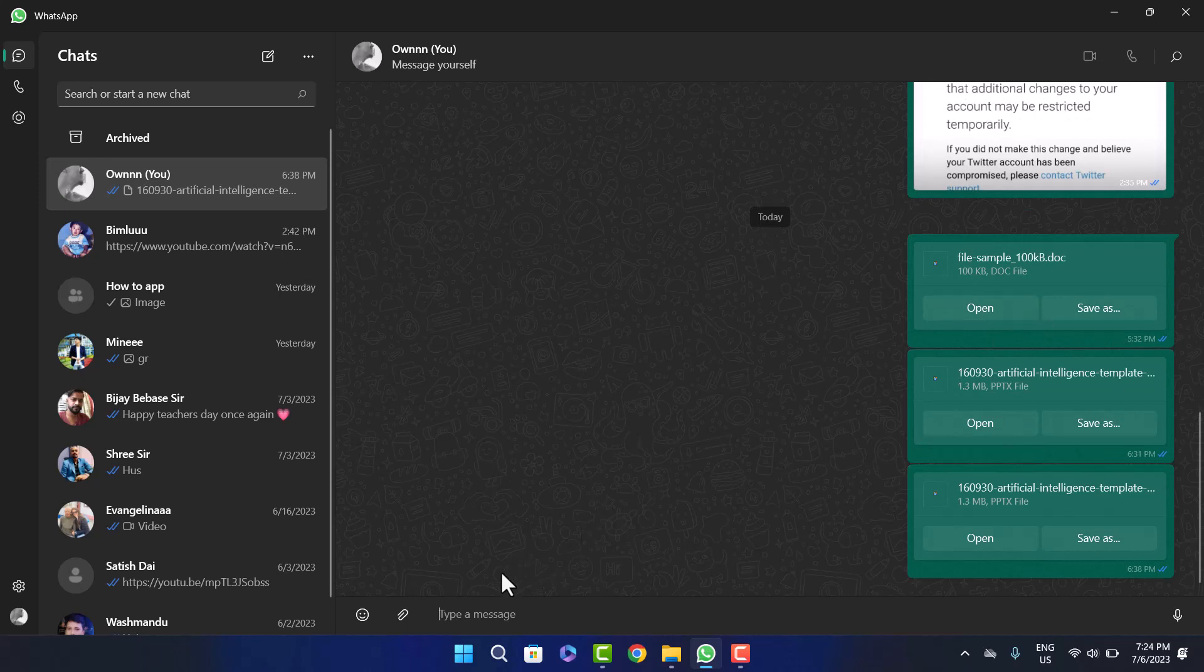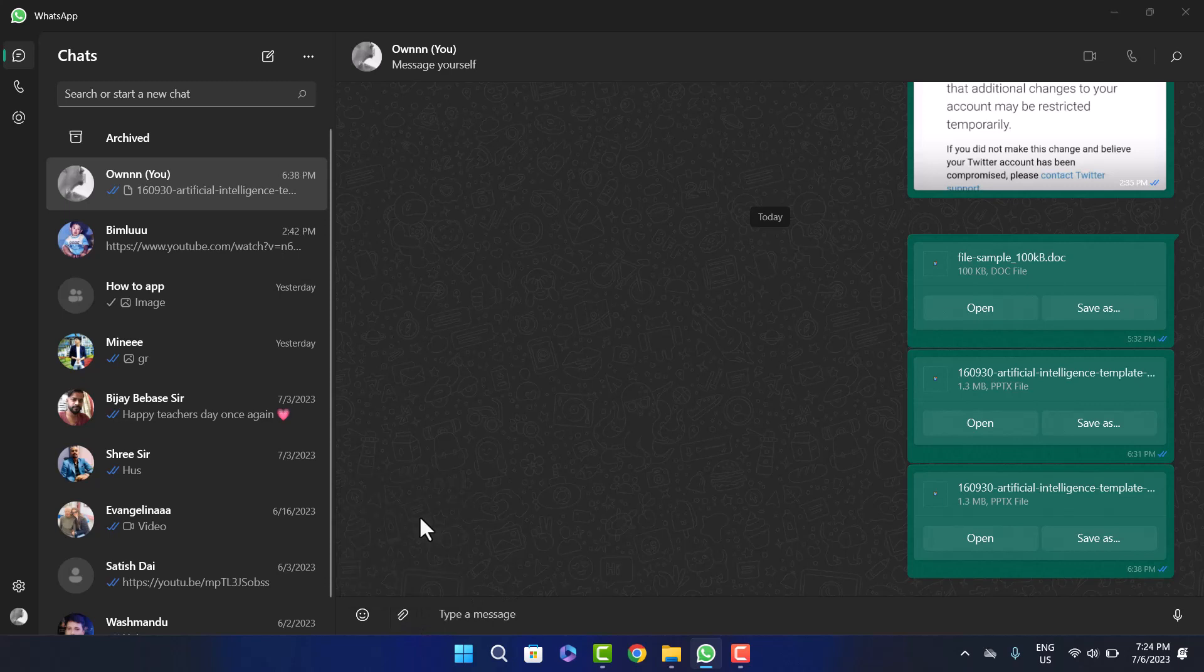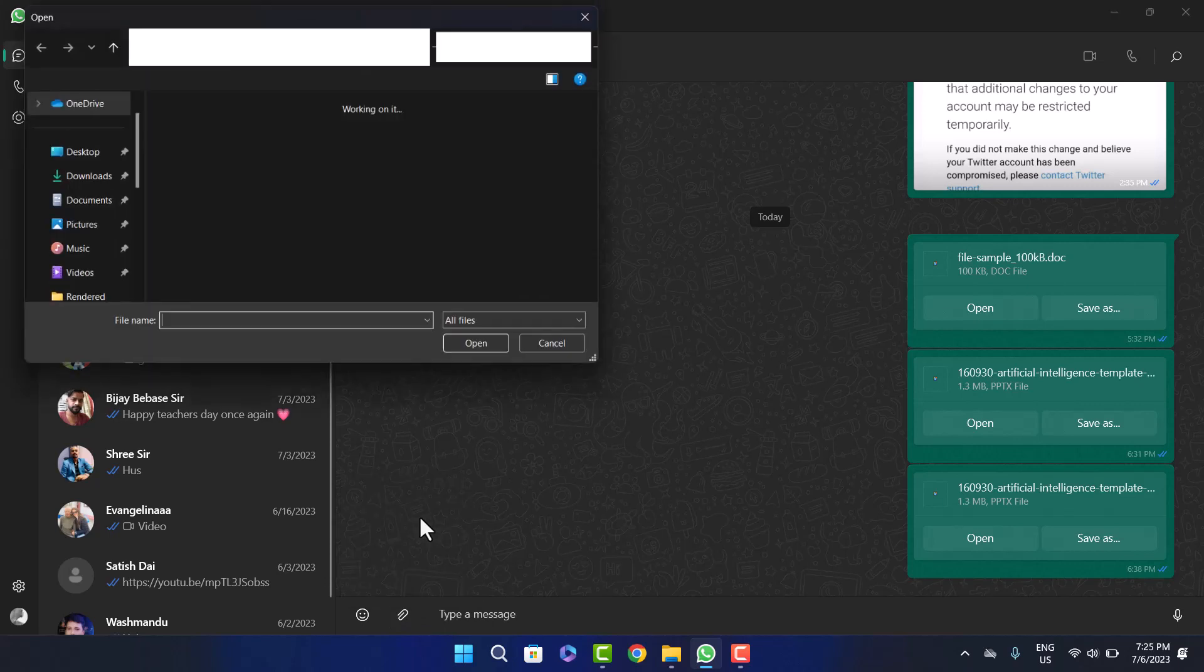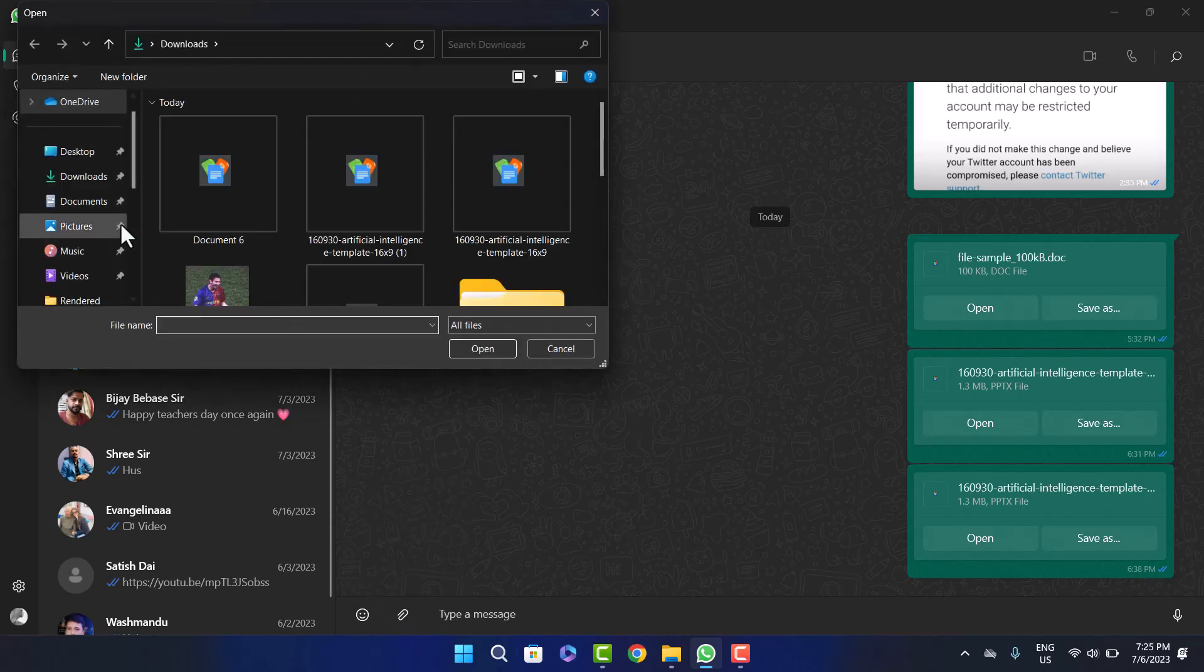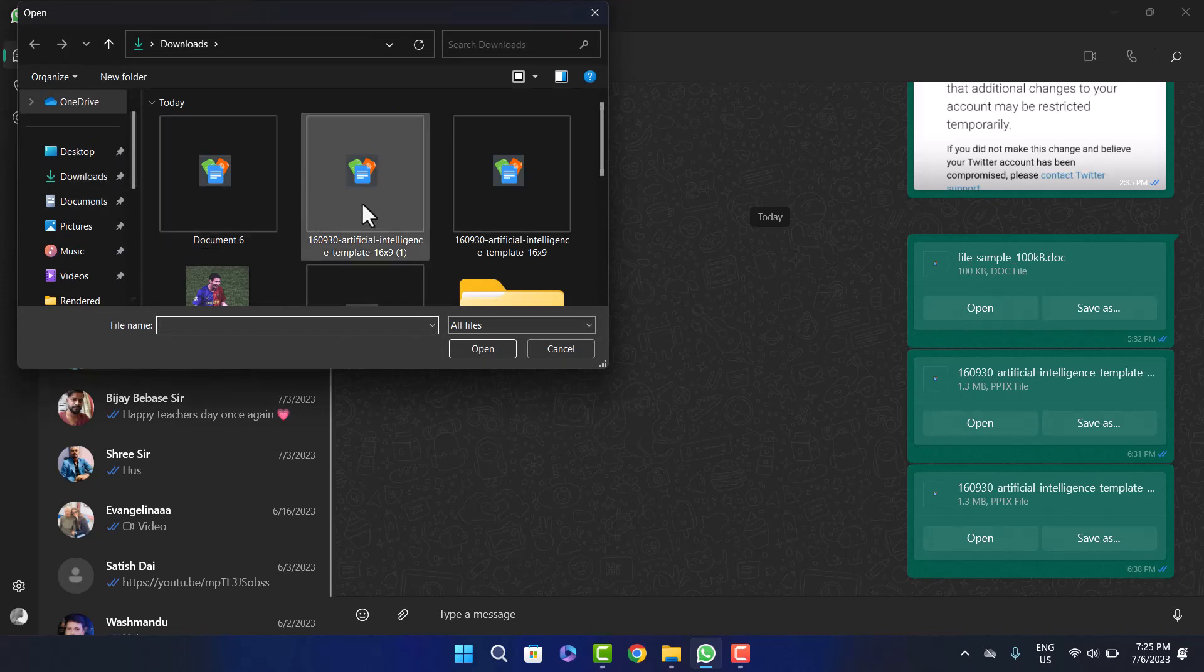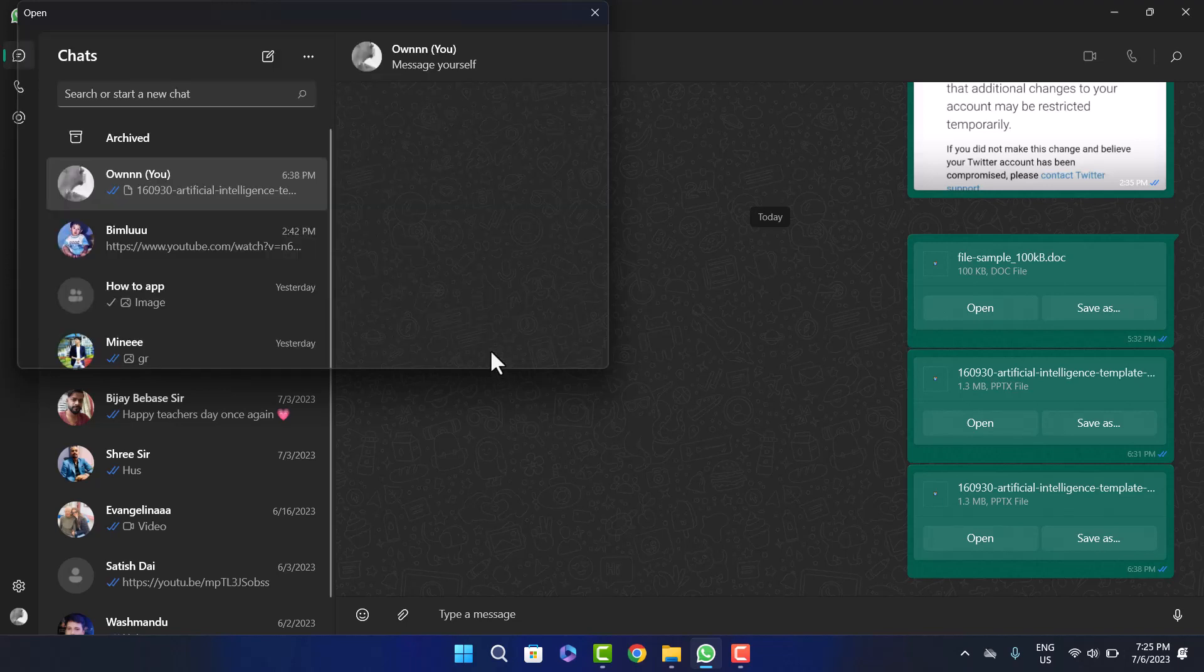Once you click on the document option, head into the folder where you downloaded the PPTX or PowerPoint presentation document. I have downloaded it here, you can see. Simply click on open and it will appear down below.